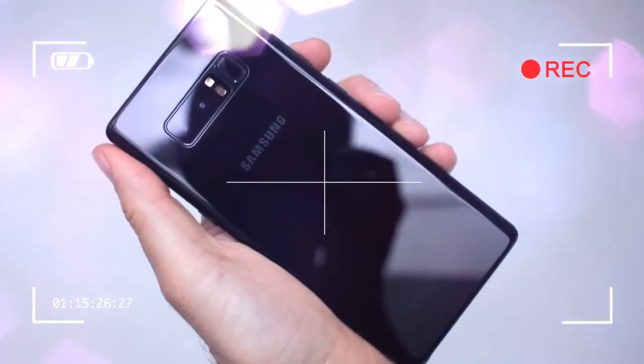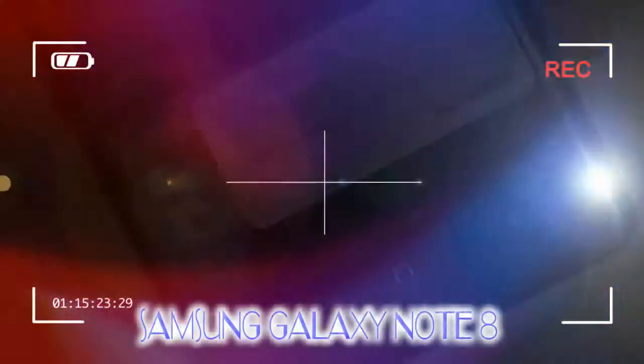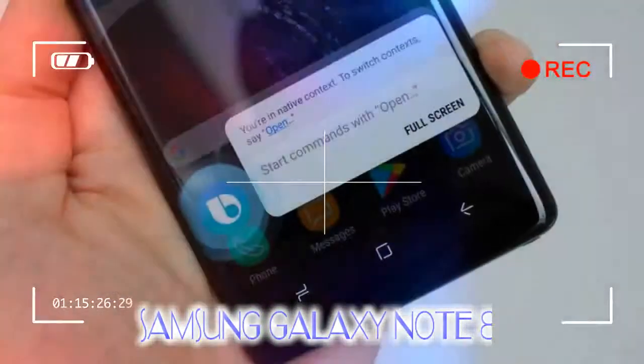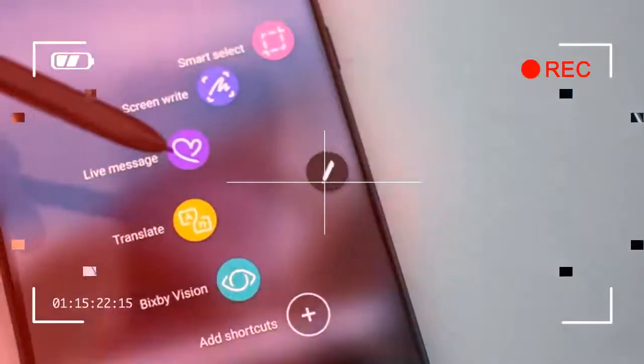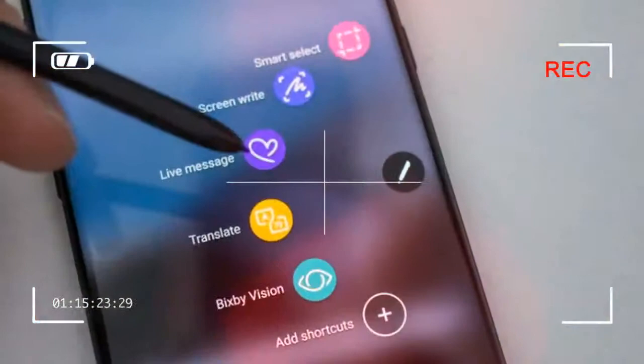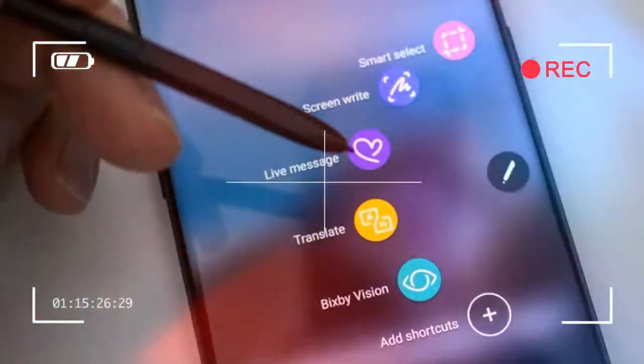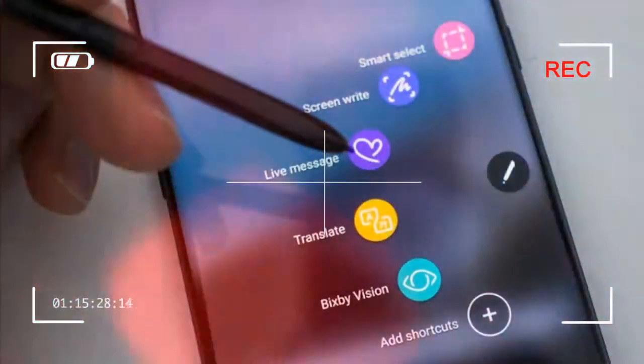If you're a Samsung Galaxy Note user, then you'll know there's been a trend for the stylus-wielding series to take what the latest Galaxy S smartphone has started and to enhance upon it, while also debuting some new features.